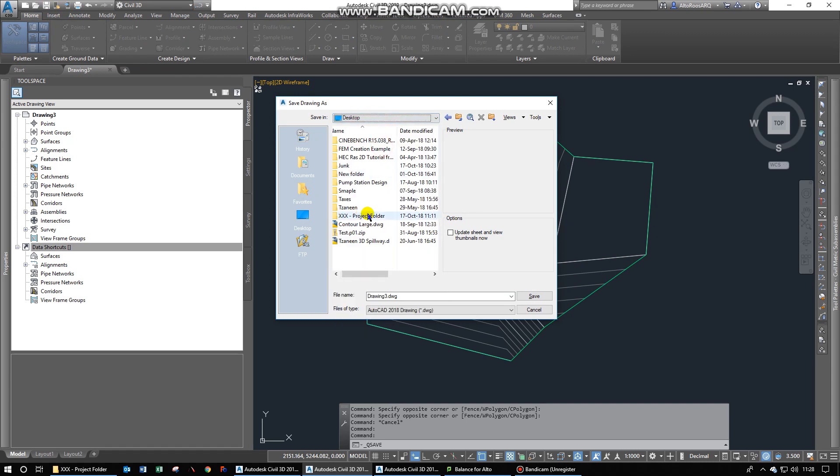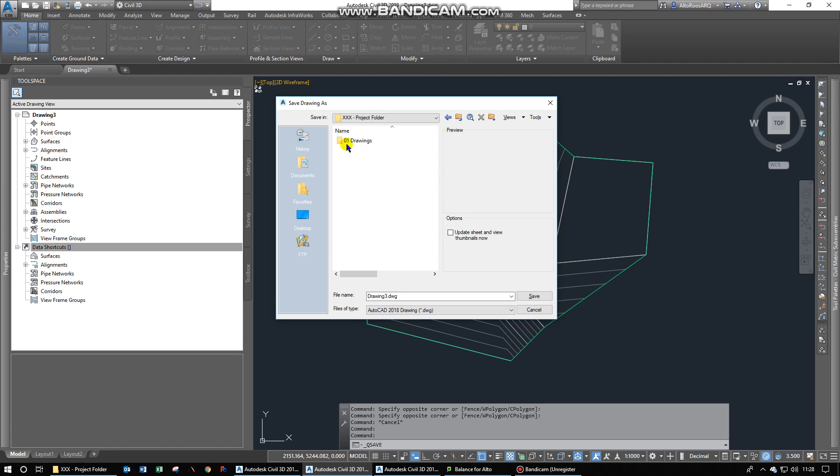I think I've got a different one here. Let's say this is my project folder and let's say we save the drawings in the drawing folder. Let's call it the base drawing.